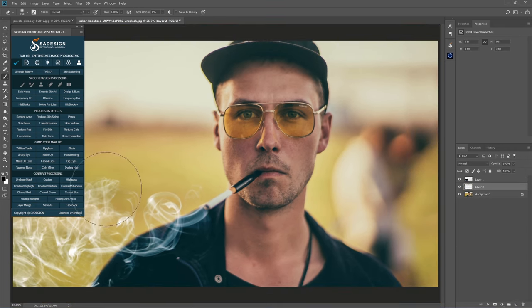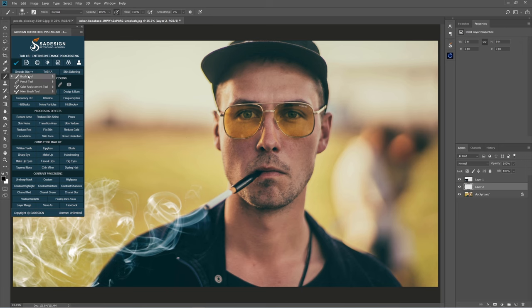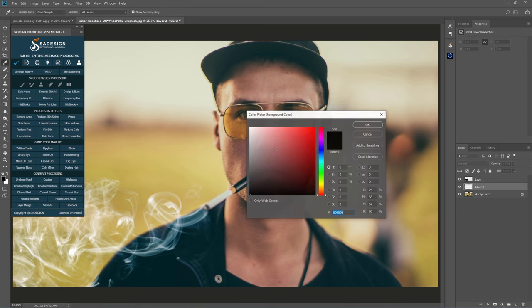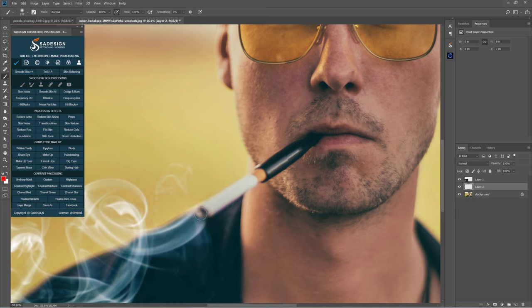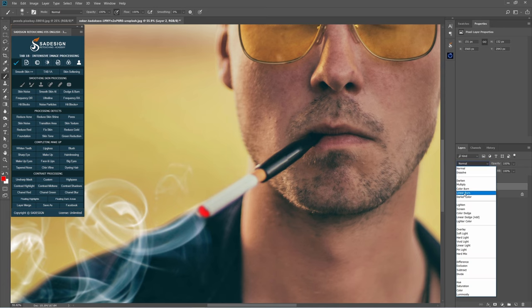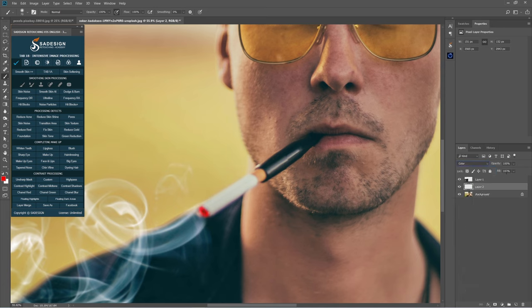Create a new layer. Use the brush tool, B shortcut. Set foreground color to red, then paint on the top part of the smoke. Change its blend mode to color. Decrease opacity to 40%.